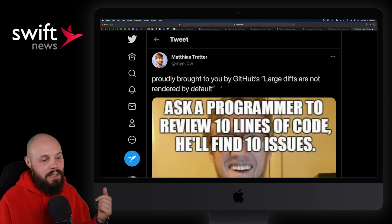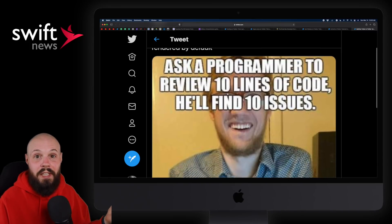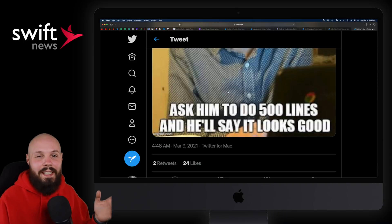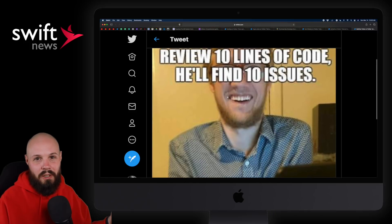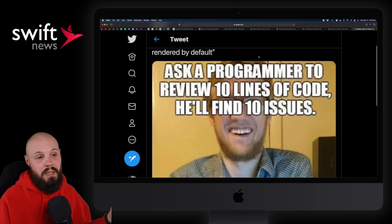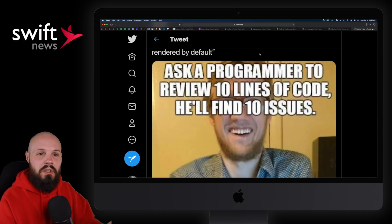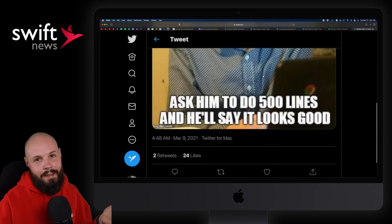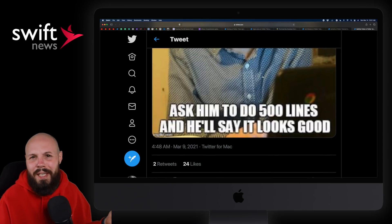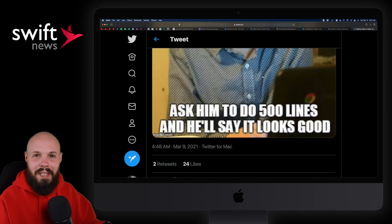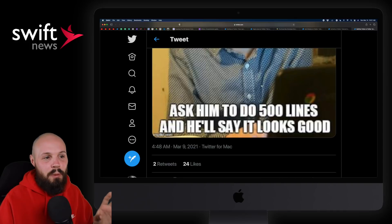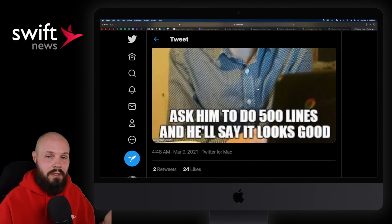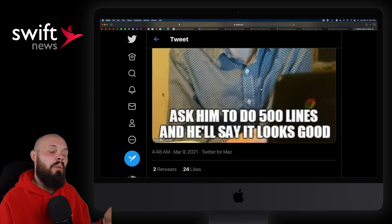The last one — and this one's so true: ask a programmer to review 10 lines of code and they'll find 10 issues. Ask a programmer to review 500 lines and they'll say it looks good. The moral of the story is don't submit ridiculously large PRs. You're doing a disservice to the product because it's such a large PR — it takes the reviewer so long to go through it and it gets confusing. With a super long PR, they start to skim over stuff. The lesson is: keep your PRs small so they actually get thoroughly reviewed. That wraps up this week's episode. Hope you enjoyed it and we'll see you next week.